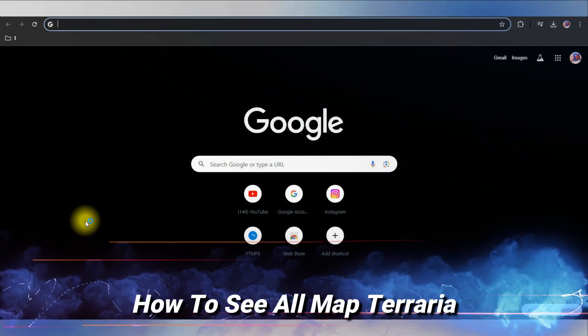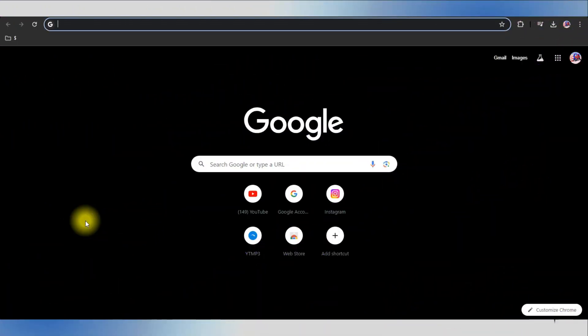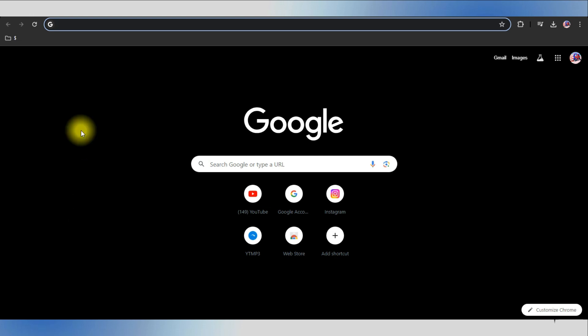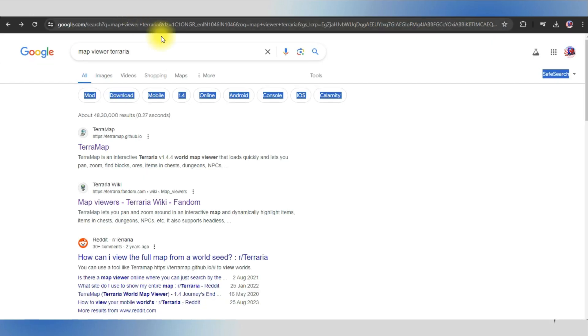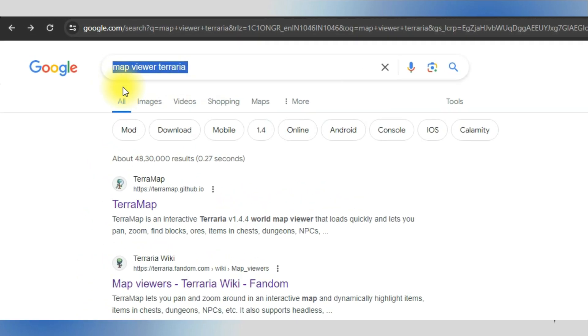How to see all maps in Terraria. Let's jump right into this video. To see all maps in Terraria, you will be needing an external application for that. Open up a browser that you prefer and search for map viewer